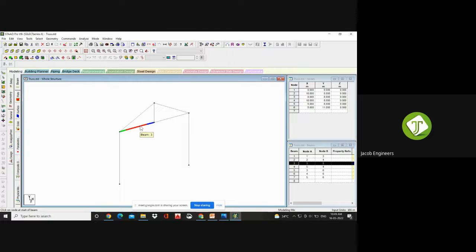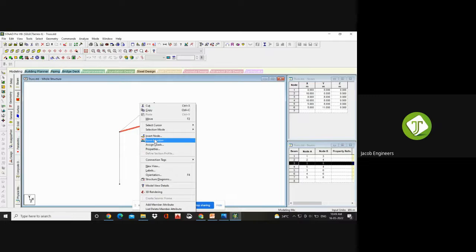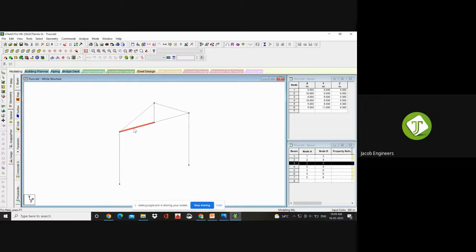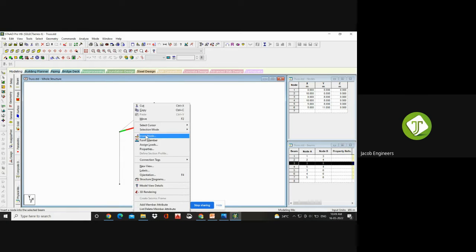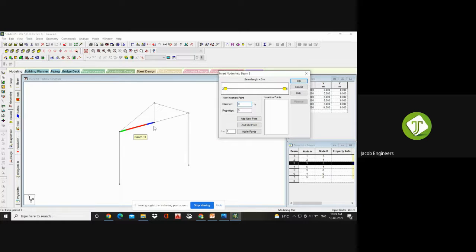If I want to add one more beam, just click the beam and right-click — it will show Cut, Copy, Move, Insert Node, and Form Member. Click the beam, right-click, Insert Node. If you choose Insert Node, within the length of the beam you can give an additional node anywhere you wish. I want to give a node at the midpoint of the beam — Add Midpoint. Click OK and one more node will get created.